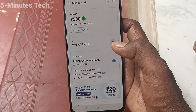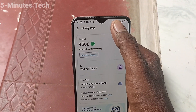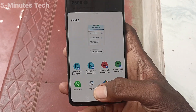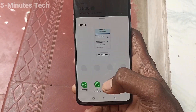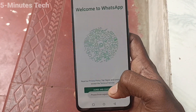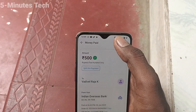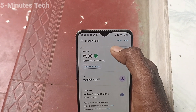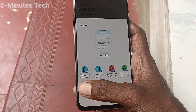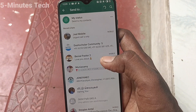If you want to share a receipt of a transaction, click on the transaction and click the share button. You can share it through many sources like WhatsApp, Facebook, or any other. I would like to share it via WhatsApp.